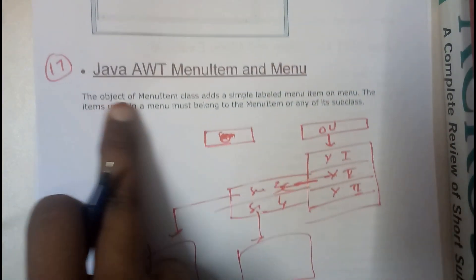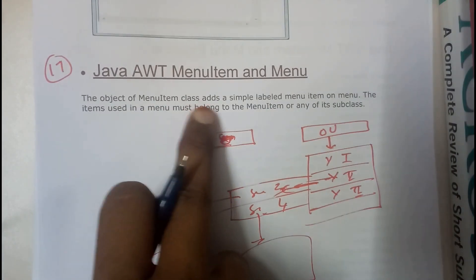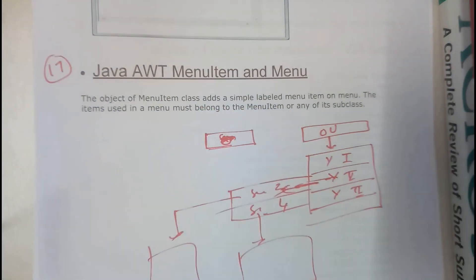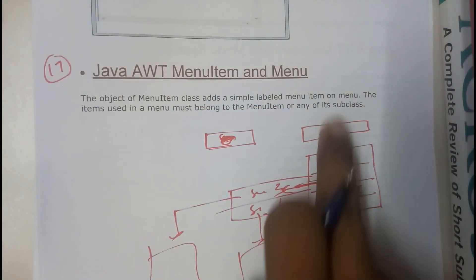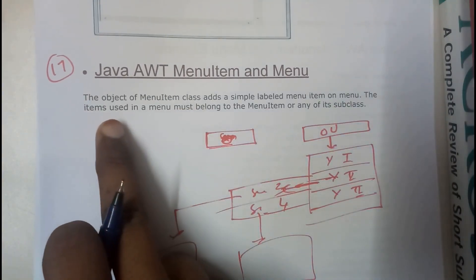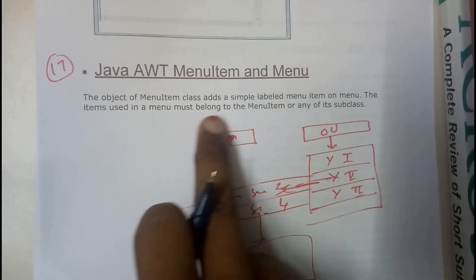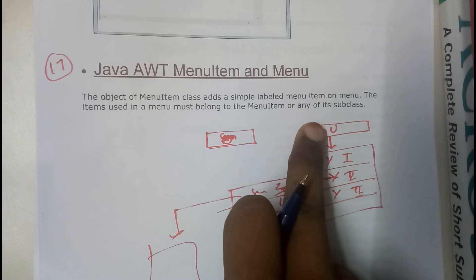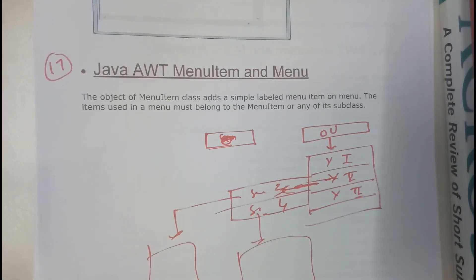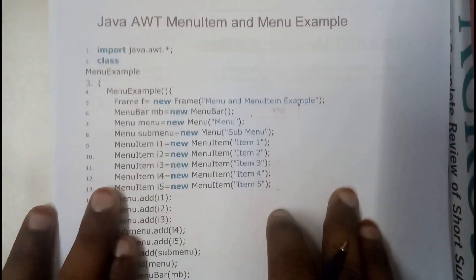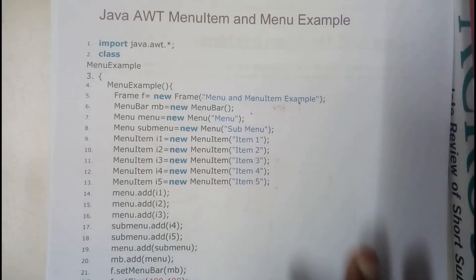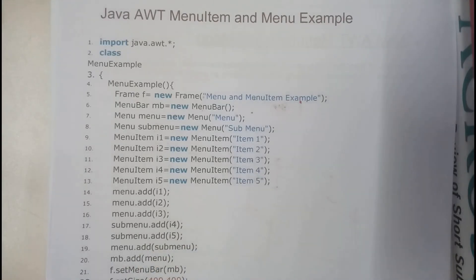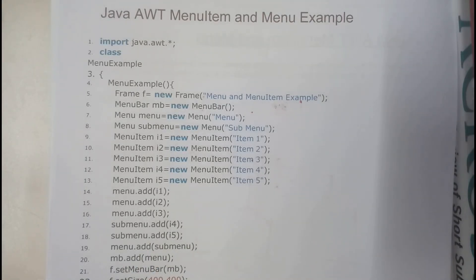So basically the object of menu item class adds a simple labeled menu item on menu. The item used in the menu must belong to the menu item or any of its sub menu. Okay so while we are going through the example you'll be having a clear idea, don't worry. So basically we will be going through directly to the example. This example seems to be really large but it's really clear and simple.